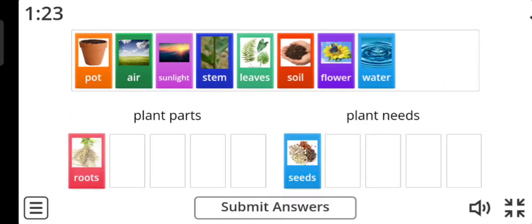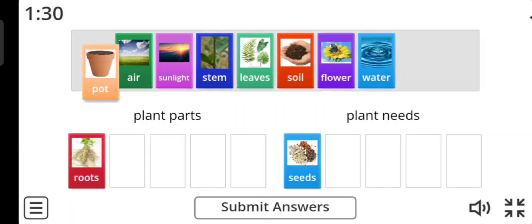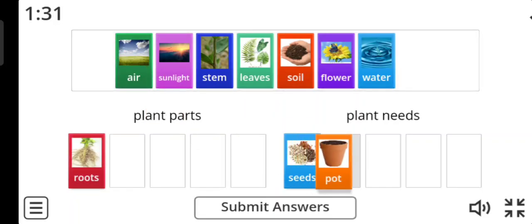Picture number three: pot. Yes, excellent. Pot is plant needs.